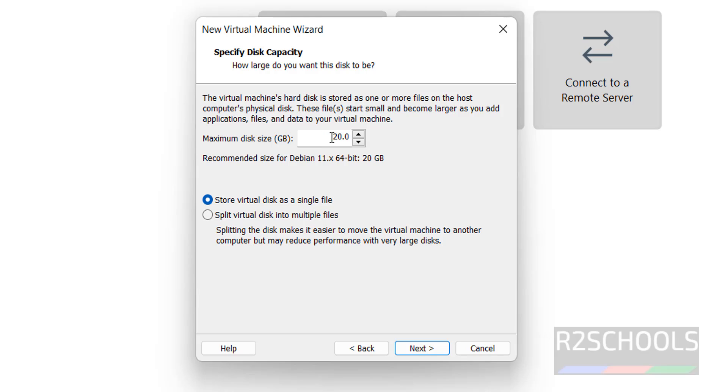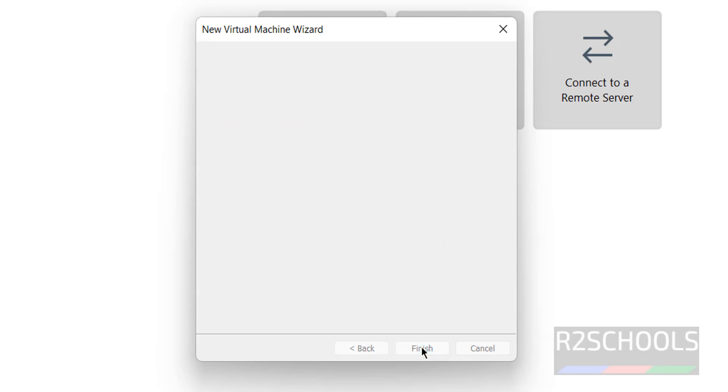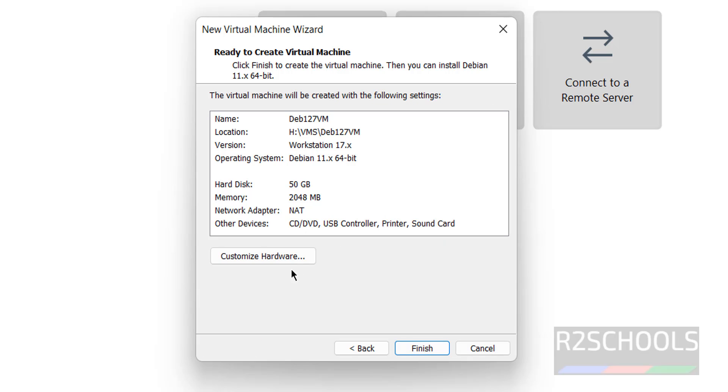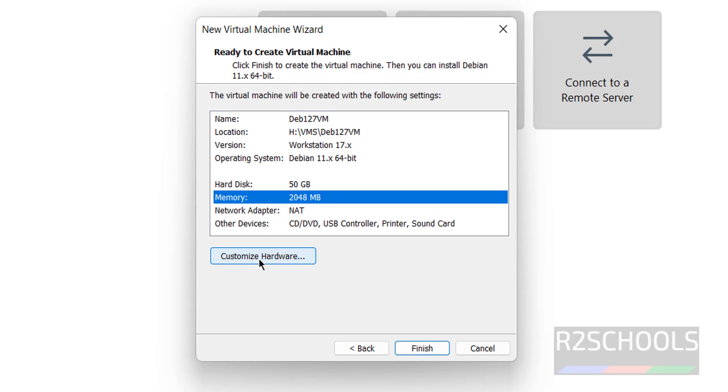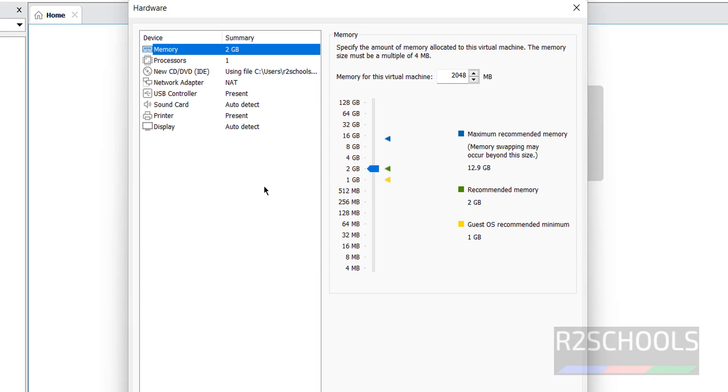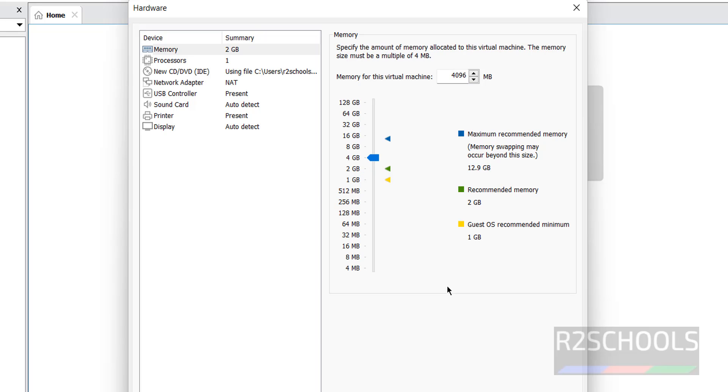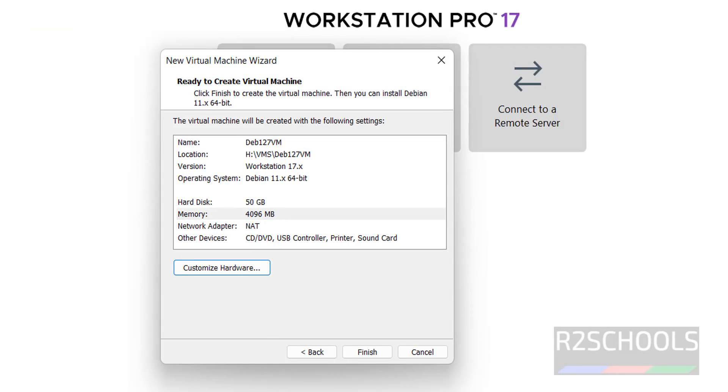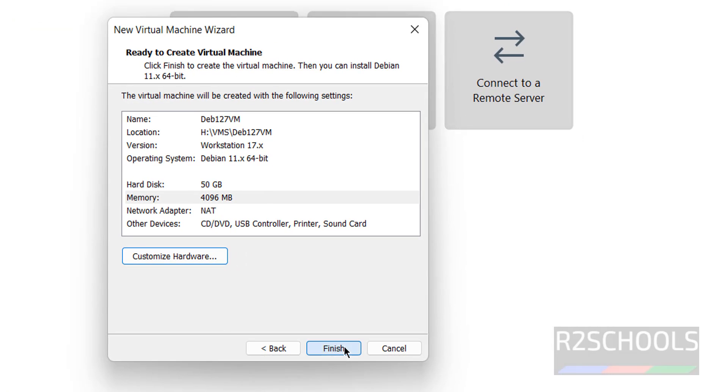Here provide the size, that is virtual machine disk size. Click on next. See, by default it has selected memory as 2 gigabits. I want to, suppose if you want to increase, you have to click on this hardware. Customize hardware. Then use this pointer to up, or you can type manually. Then click on close. Then click on finish.